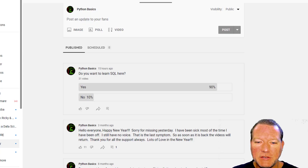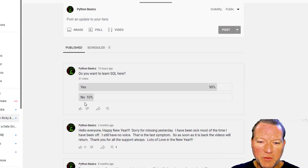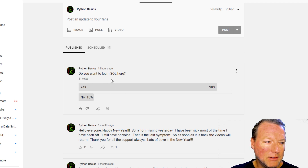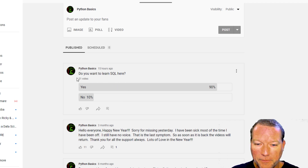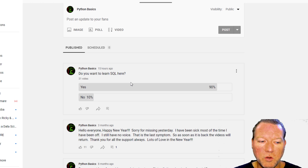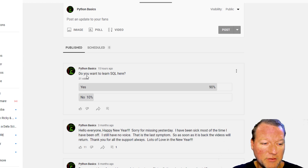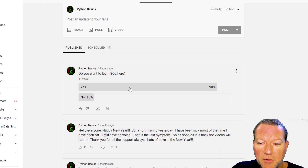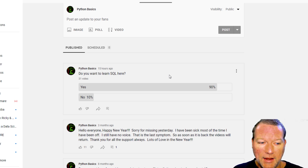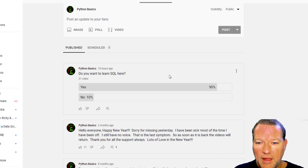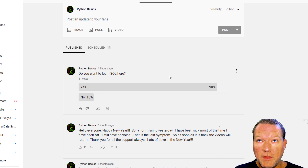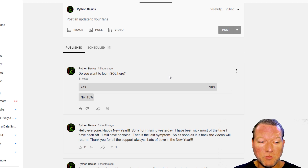Hi everybody, this is Sam with Python Basics. If you saw the poll that I put out last night, I was asking if you all wanted to learn SQL here, and I got 90% to 10% — granted it's only 31 votes — but we're gonna go ahead and do that because I really want to chronicle this journey I'm doing through SQL and then hopefully migrate that into Python.